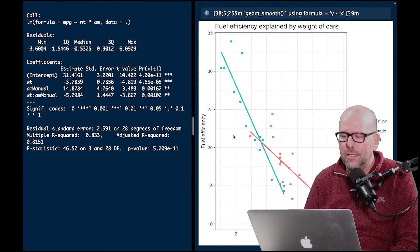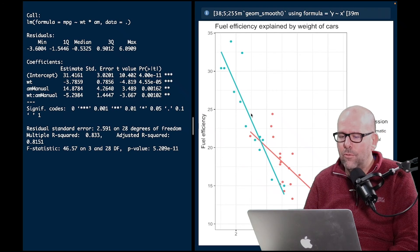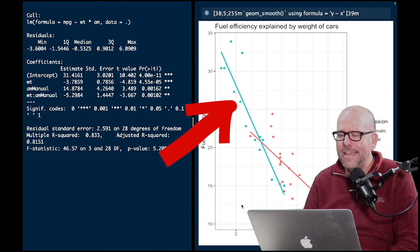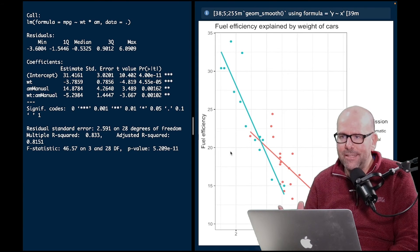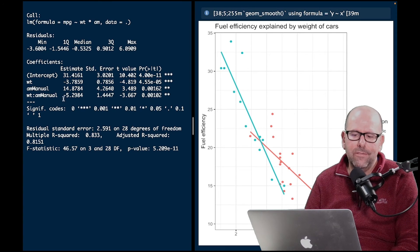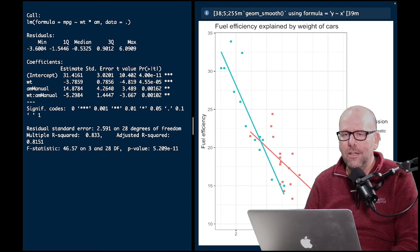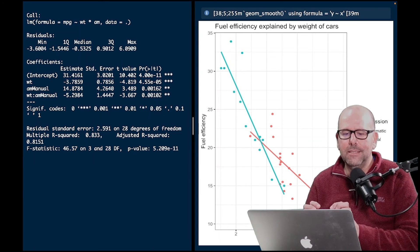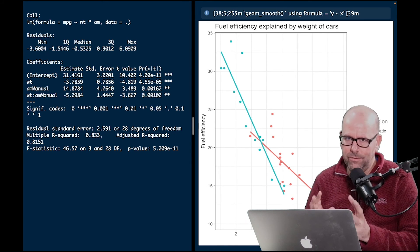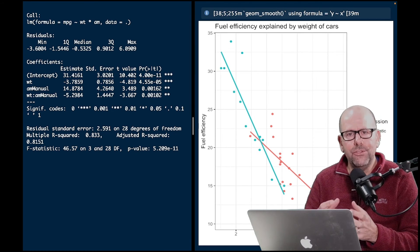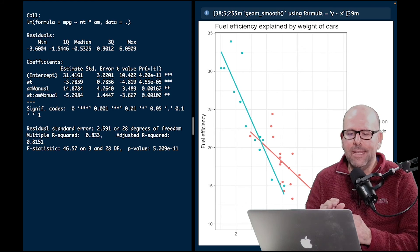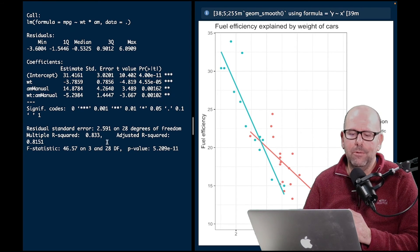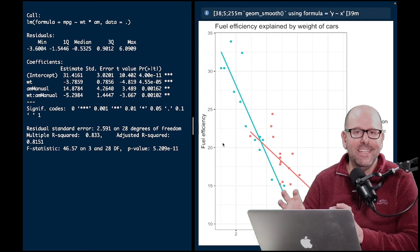Let's look at the curve to understand what this means. For manual transmission cars — the blue ones — the relationship between weight and fuel efficiency is negatively impacted by an additional negative 5.29 for every unit increase in weight. I know that can be a little bit confusing. If you find it confusing, download the PDF of this lesson and read through that paragraph again slowly while looking at the graph — it'll click. The interaction term is statistically significant. The adjusted R squared is 0.81, meaning 81% of fuel efficiency is explained by weight, transmission, and the interaction of weight and transmission.